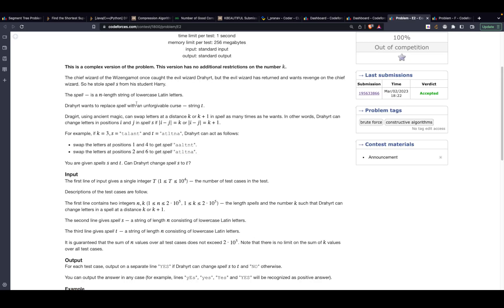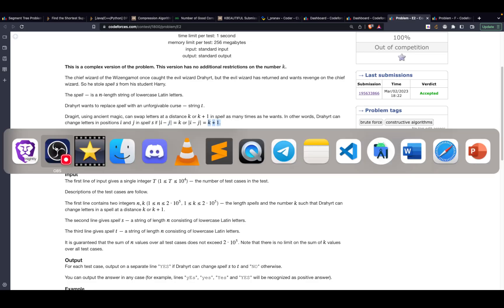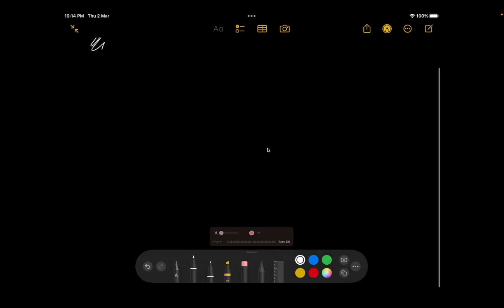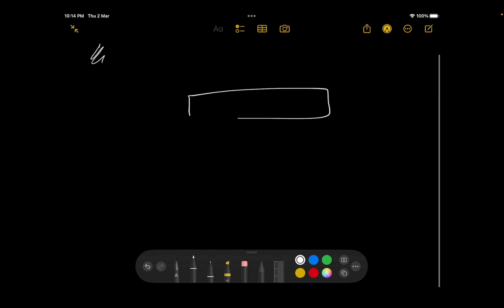The problem states that there are two strings s and t. For any character present in s, you can pick a character at location i and swap it with another character at location j, if and only if the difference between the indices i and j is k or k plus one. That's the problem statement.